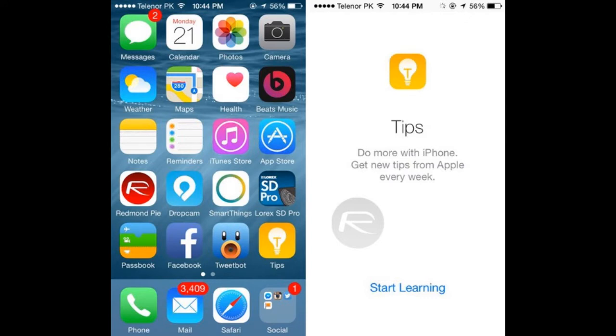As the name implies, the new Tips app lets new users find their way around iOS 8 and features small, useful, tidy bits that will help anyone become a pro user in no time, with new tips coming directly from Apple every week within the app.